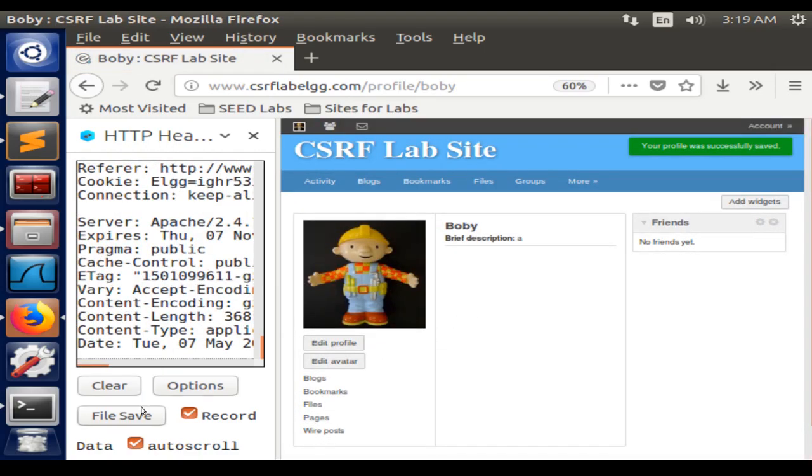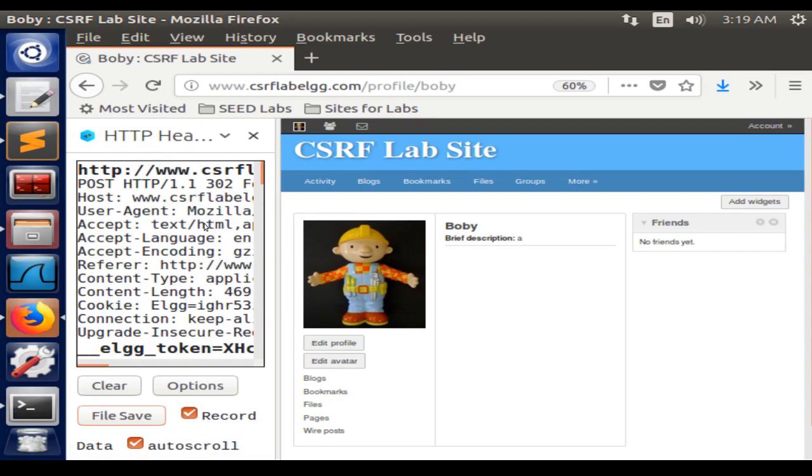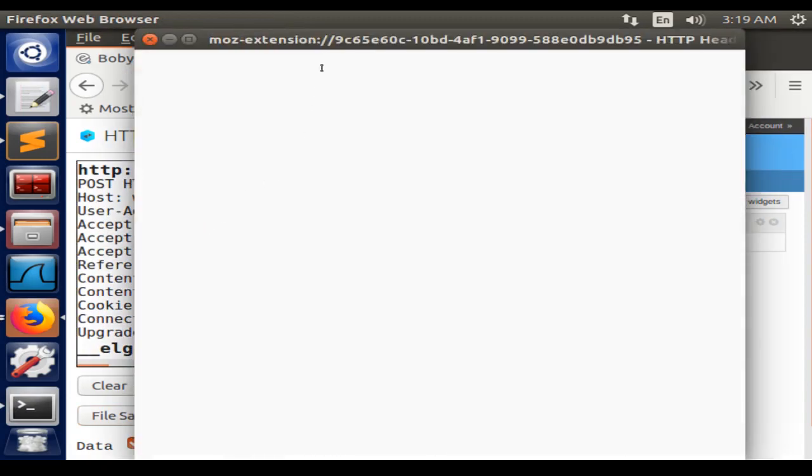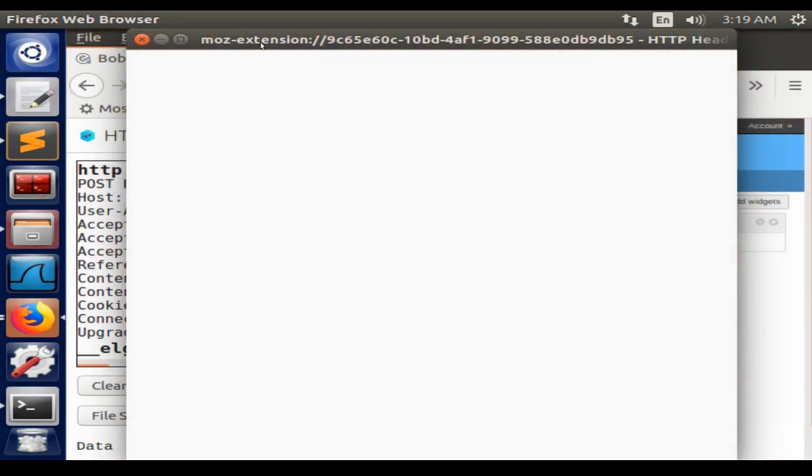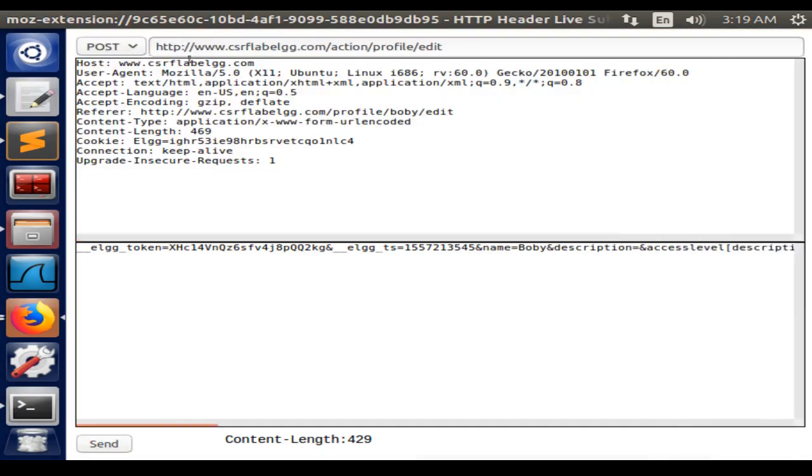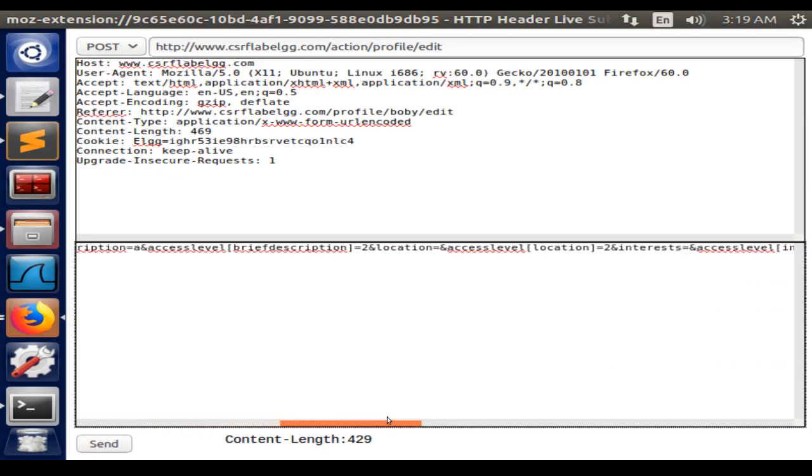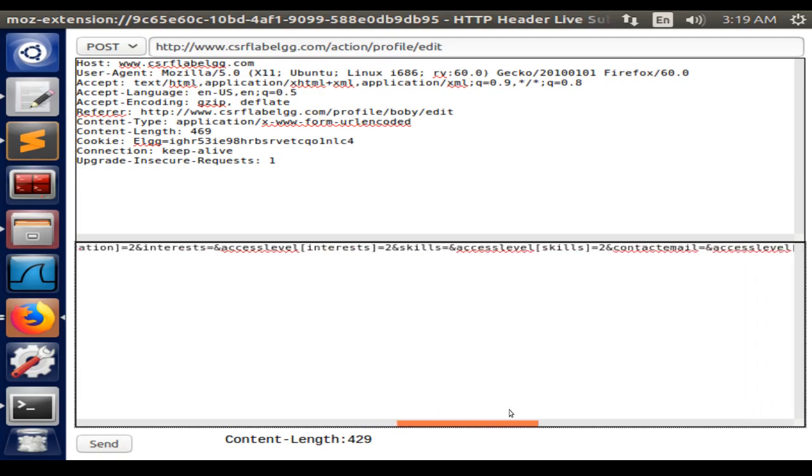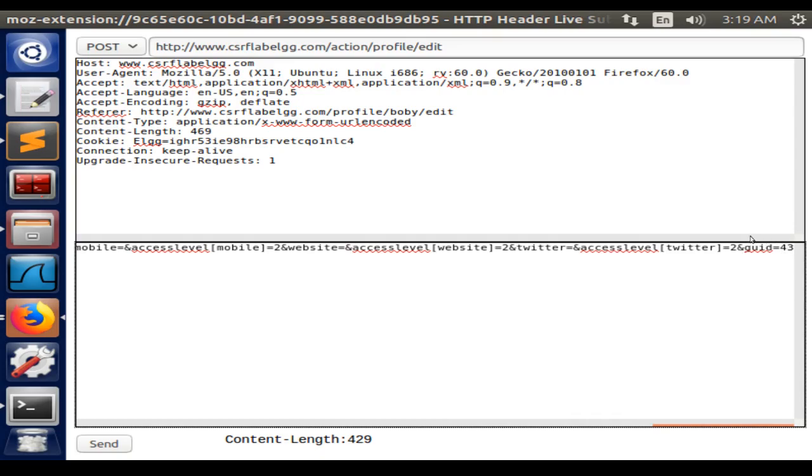I'm going to save this because we need to get the ID from Bobby, and I think it should be at the end of this POST request. Here is the user ID for Bobby, which would be 43.